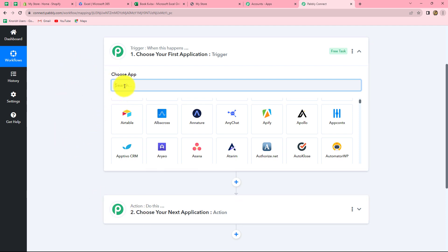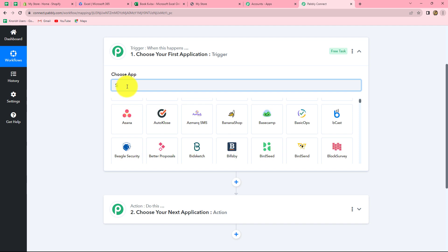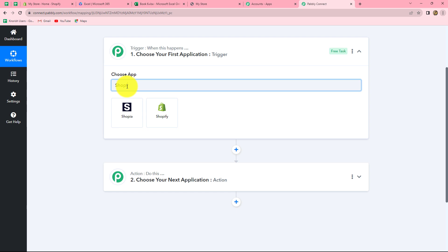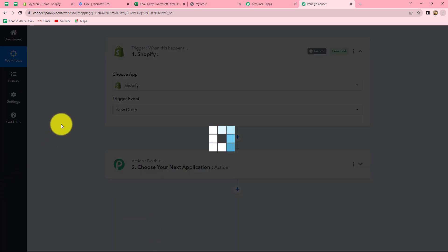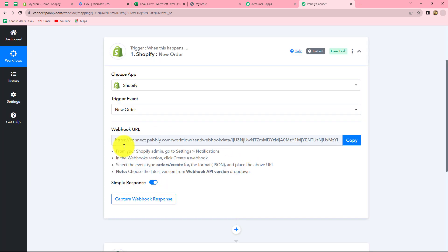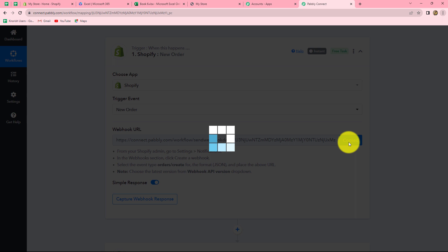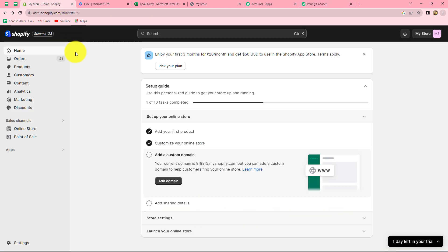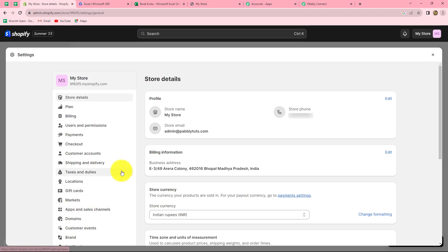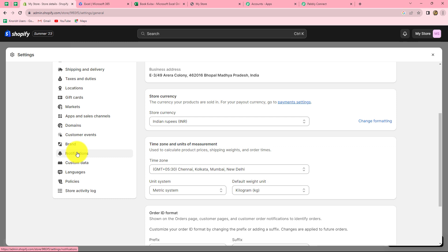Let's start creating this workflow. First we have to select our trigger application, which will be Shopify. In our trigger event, we will select New Order because we want that whenever a new order is placed in Shopify, the response should be captured in Pabbly Connect. A webhook URL is provided to us along with some instructions which we have to follow to integrate our Shopify account. Let's copy this webhook URL, then go to the Shopify account and navigate to the Settings section from the left side.